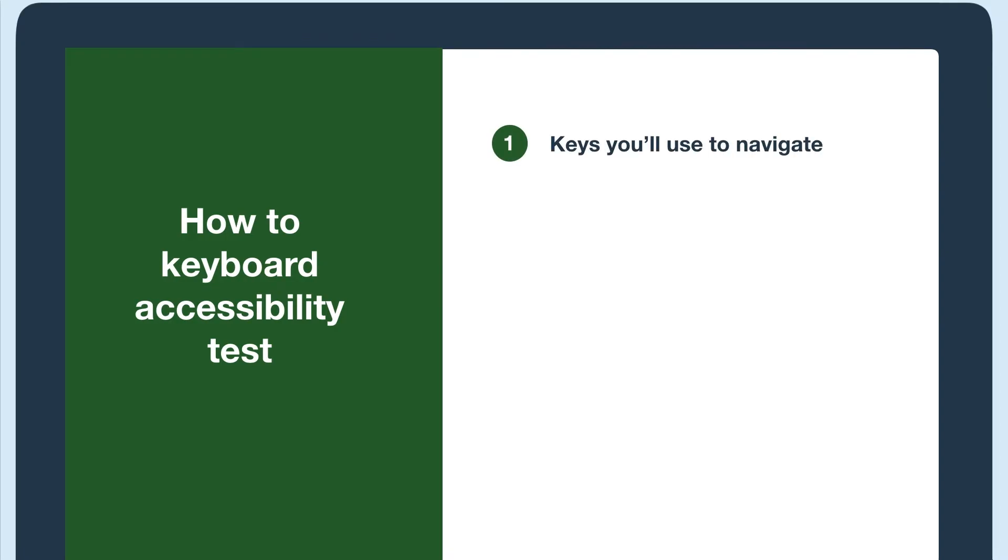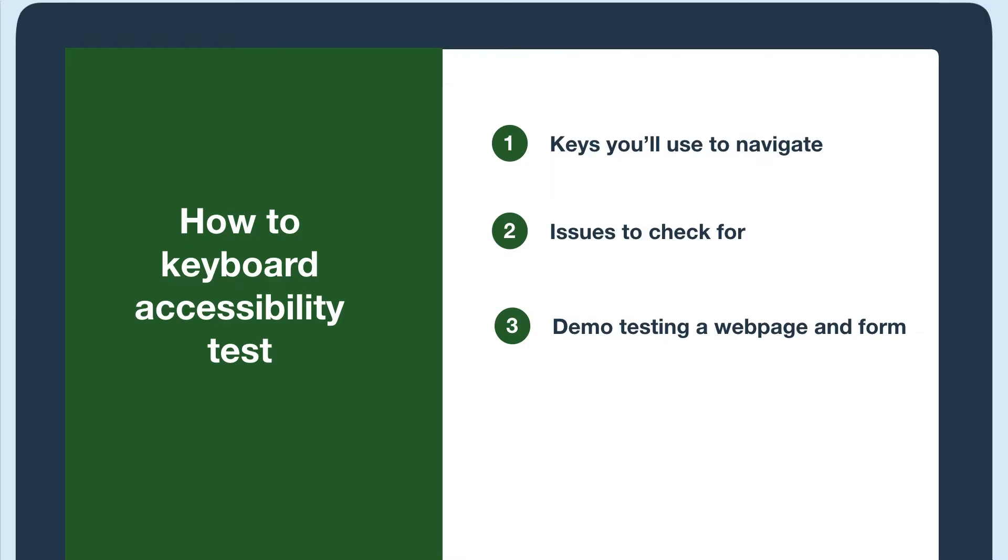We'll go over what keys you'll use to navigate, what issues to check for, and I'll demo testing a web page and form. For more on manual accessibility testing, check out the resources below.